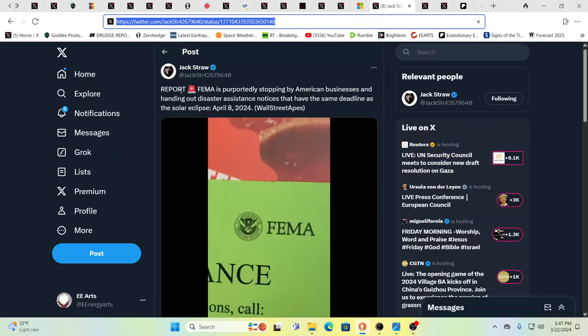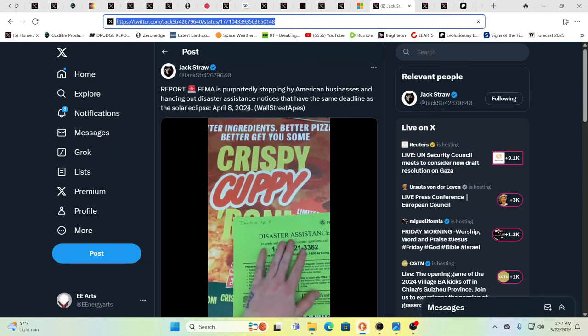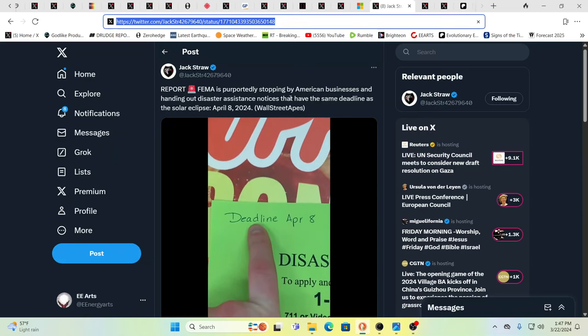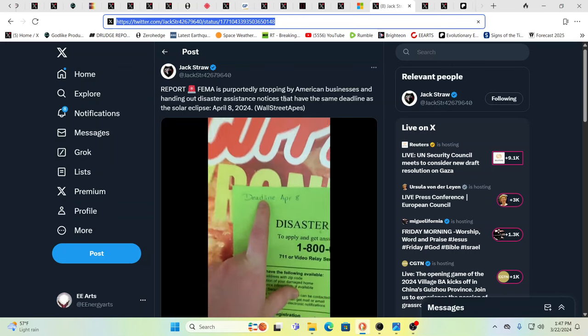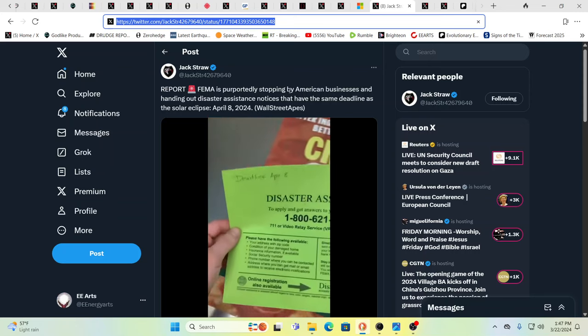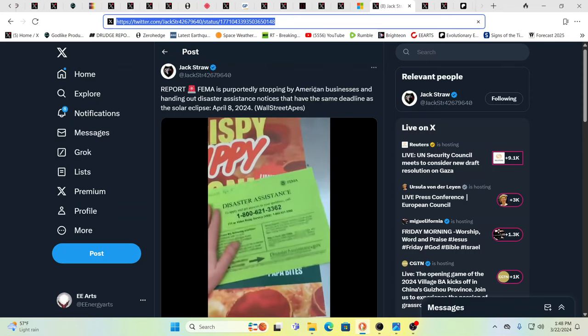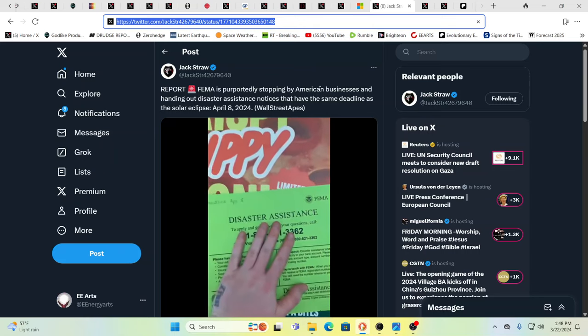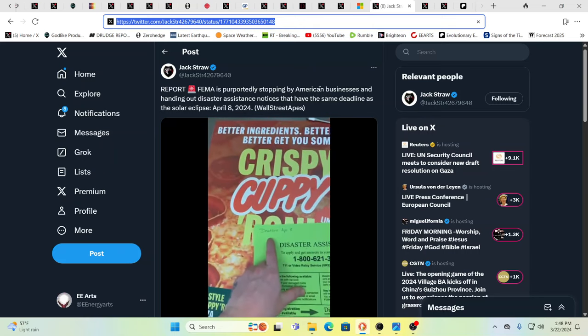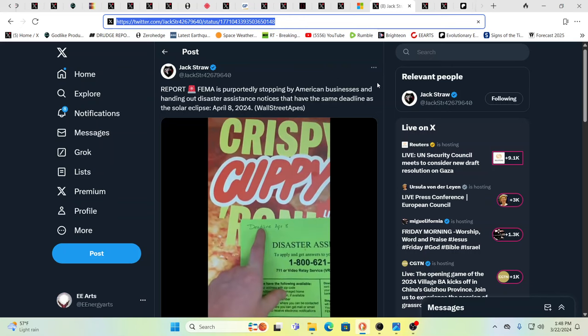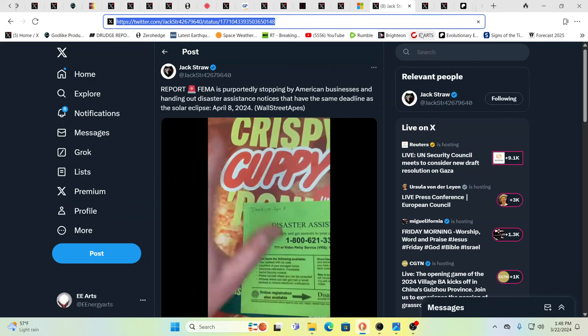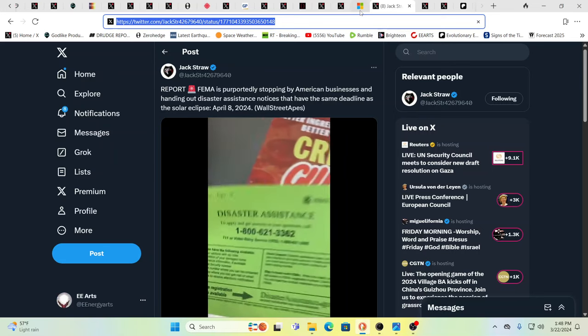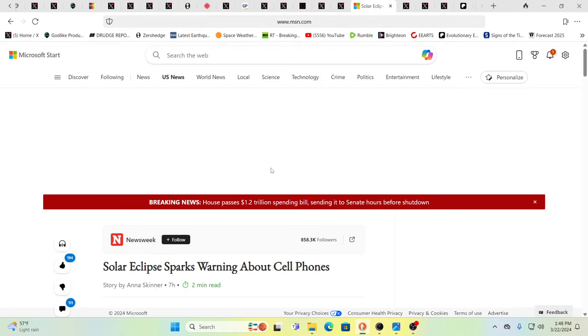Meanwhile, FEMA is putting out these disaster assistance notices, stopping by American businesses, handing out disaster assistance notices. April 8th. And as I had stated to you, I think it was yesterday, I was saying, or early this morning or yesterday, I was saying I've been feeling April, but now I started to get the feeling, no, it's going to even be in March that they're going to start to up things. And here they already are with this massive shooting in Moscow. So yeah, disaster assistance by FEMA.